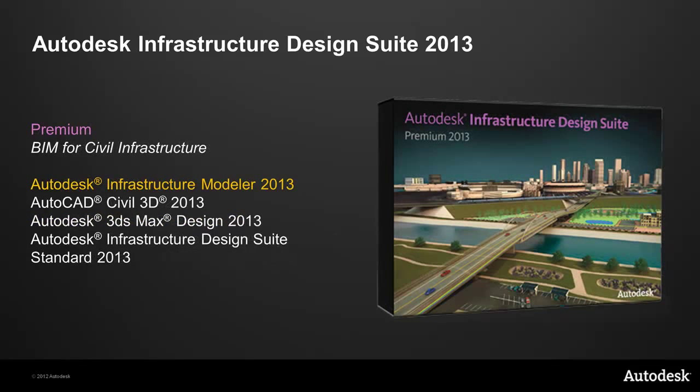The Infrastructure Design Suite Premium Edition is built to take full advantage of BIM for Civil Infrastructure, adding in powerful conceptual planning tools, the full civil engineering design package, and high-end visualization to make your projects look as beautiful as the design behind them. The Premium Suite includes all of the tools in the standard design suite, and adds in AutoCAD Civil 3D, 3DS Max Design, and new for 2013 editions, we're adding in the Autodesk Infrastructure Modeler. The Premium Suite lets you go from napkin sketch to construction document and stunning presentations, all with a family of tools designed to work together, just like your team does.